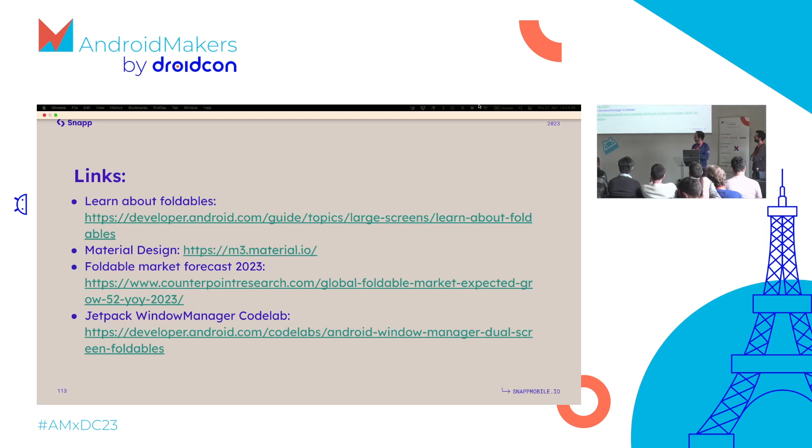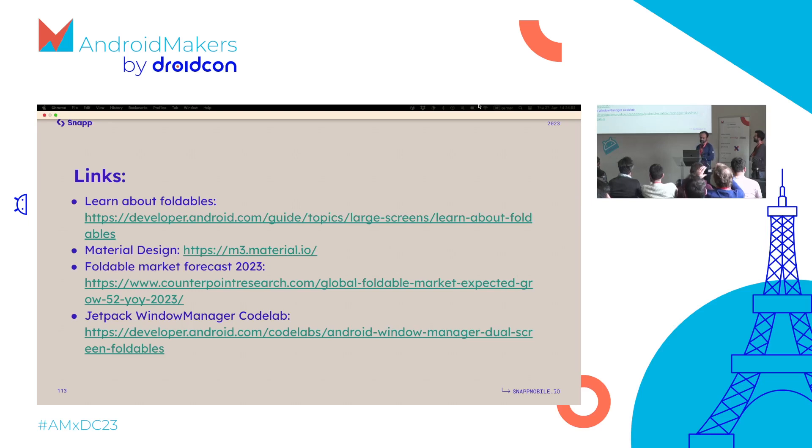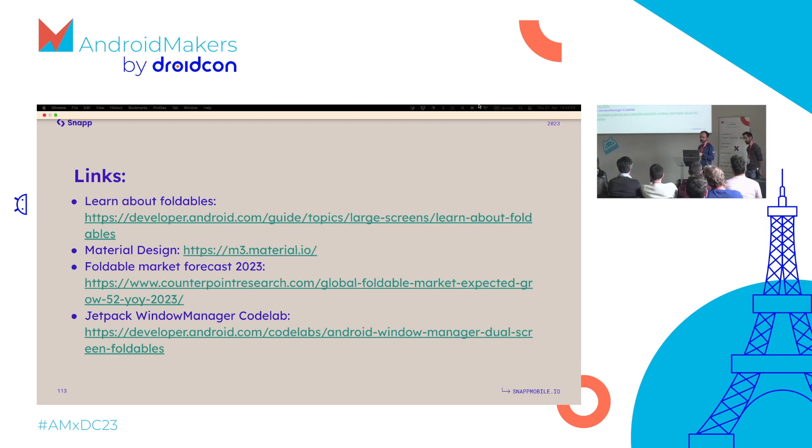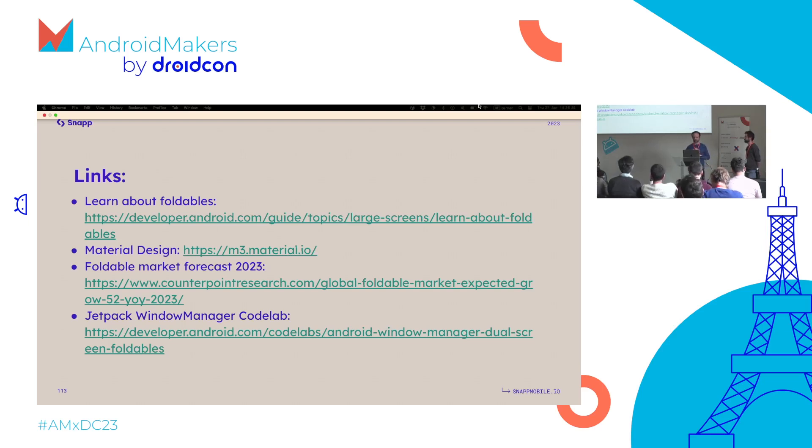There are a few links here that I think are going to be interesting for you. At the top you can learn more about foldables - the documentation from Google where they specify how to learn about development for large screens, a few other tricks. They cover a few things that would have been maybe too much to cover here, such as testing on foldable devices like UI tests, how to perform them, so it's a nice starting point. Material Design covers all the nice practices when we're working with canonical layouts, the dos, the don'ts, things you should be aware of, good practices. This foldable market forecast 2023 is a forecast of what we can expect this year for foldable devices.